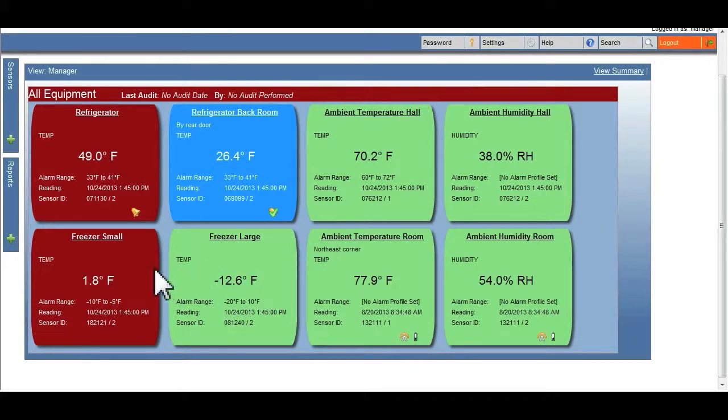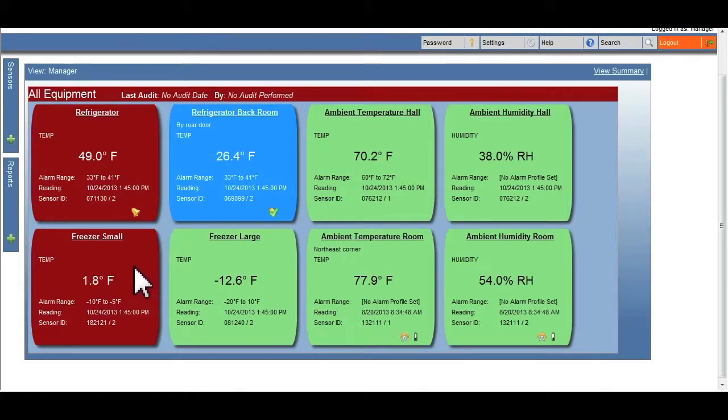Red means the unit is reading out of range and exceeding the maximum range set, usually meaning it is too warm.